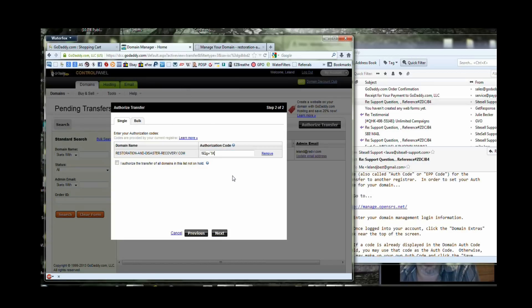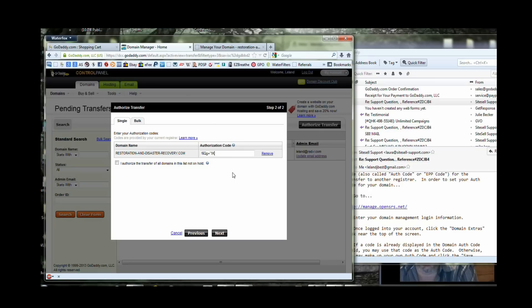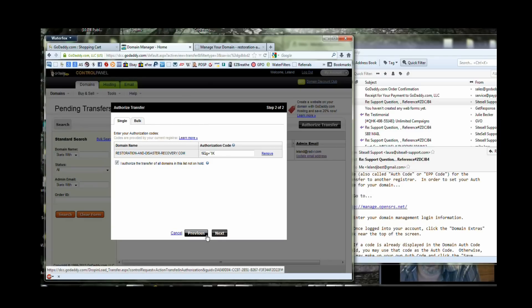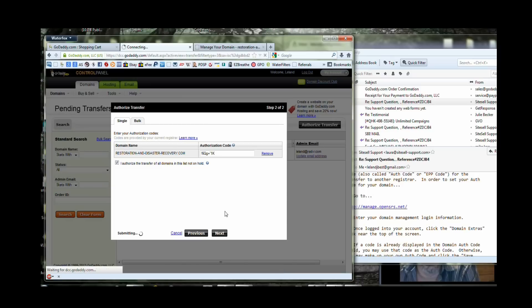By entering this auth code, this is telling GoDaddy that you have total ownership of this account and that you can prove that you are initiating this transfer completely. So you need to authorize that transfer of the domain in this list and not hold on to it. So that's telling the other registrar to go right ahead and continue this process. So we enter next there.